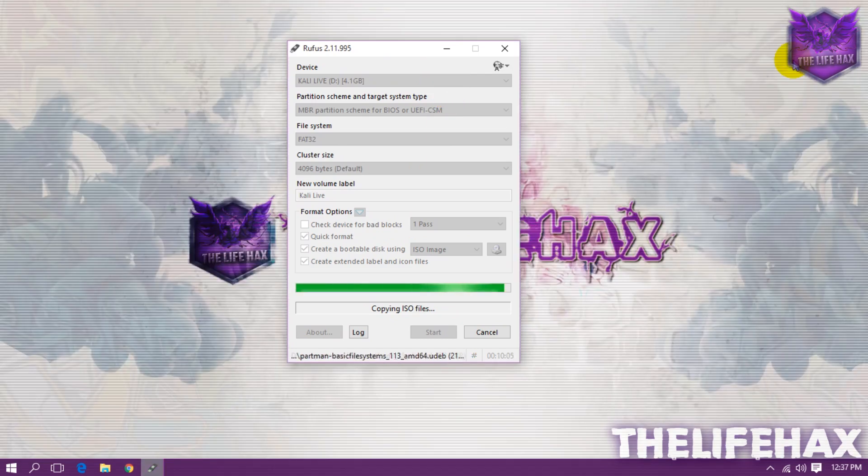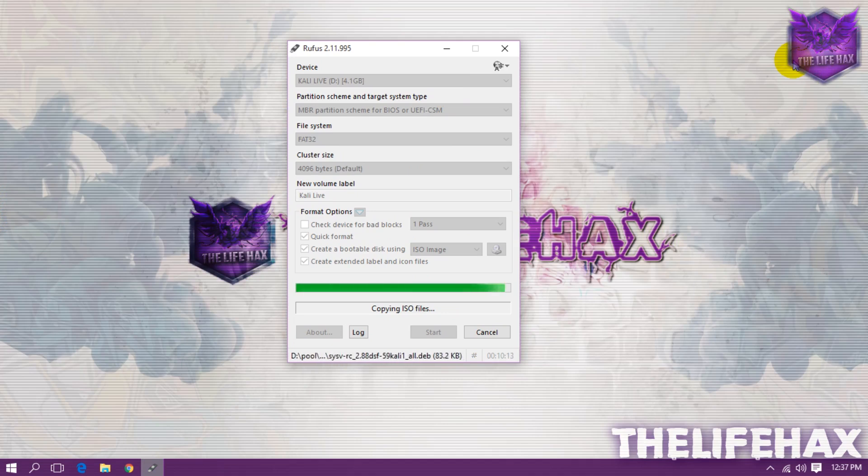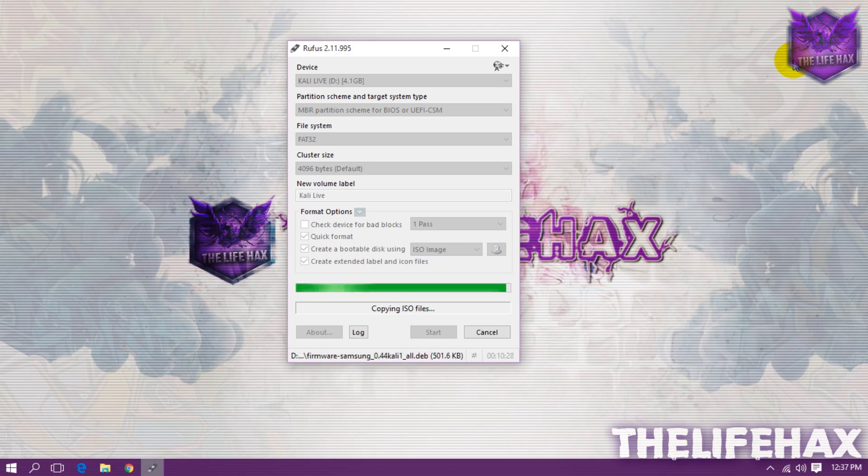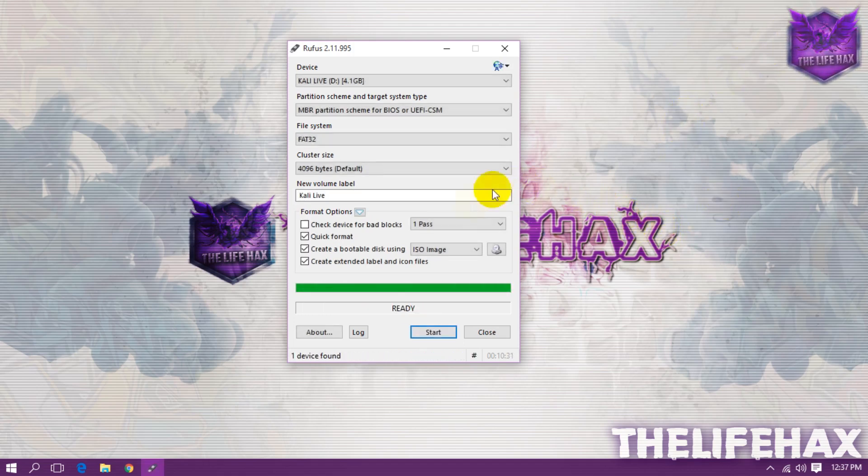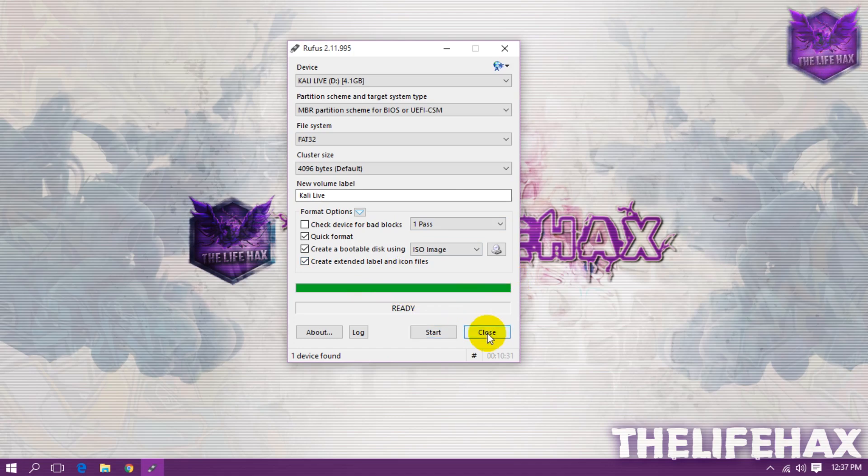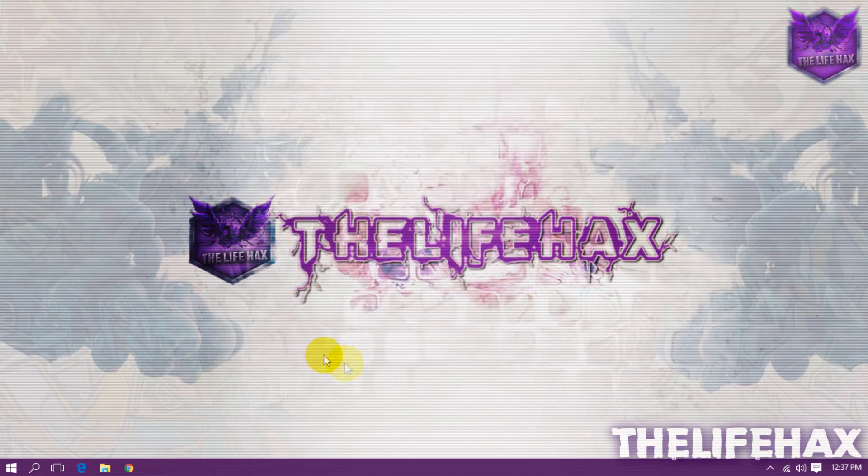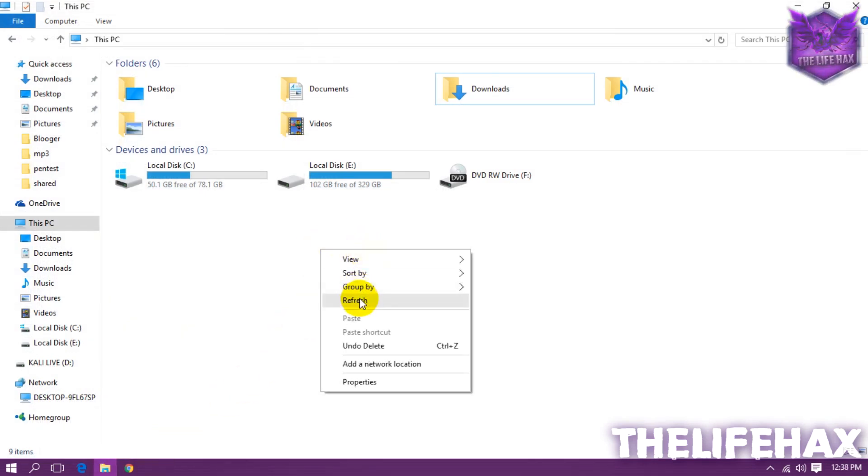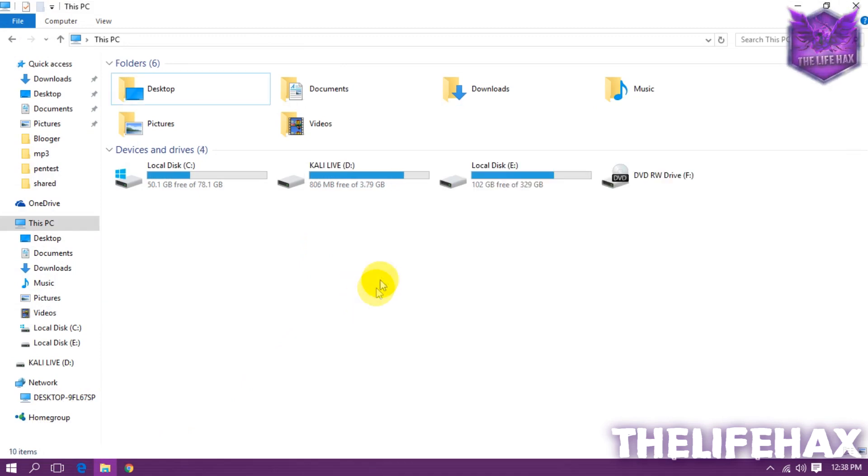As you guys can see it's been completing so much quicker and it just took me about 10 minutes. It's finishing up right now, it's still copying. As you guys can see it just finished up, the green line is all being filled. So it's been finished, so now you guys can close it. Just close it out.